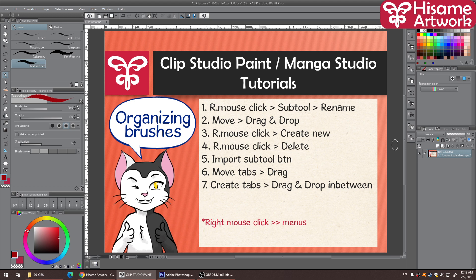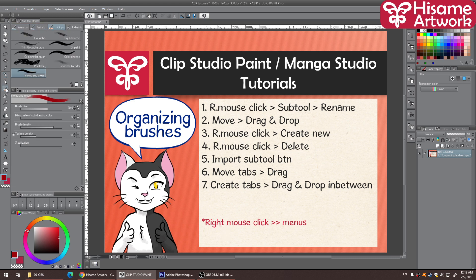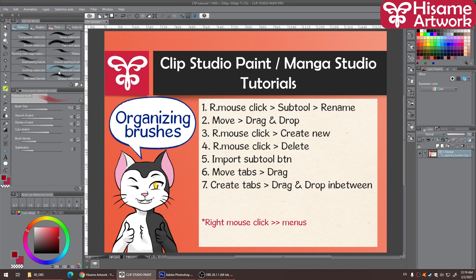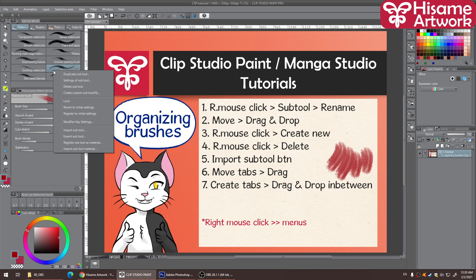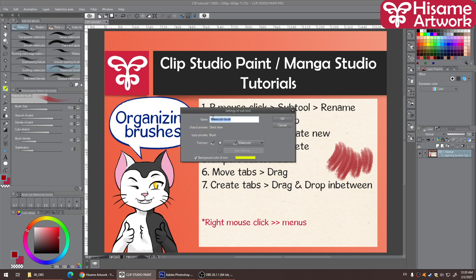If you want to rename a brush, you just right-click on it. Whenever you right-click on something it will give you sub-menus. For example, I have a watercolor brush that resembles hair — it's a pretty basic brush in Clip Studio Paint. With time you'll probably go into the asset gallery and get better hair brushes. I've shown how to manage the asset gallery in older videos, so check those out. To rename, I go to the brush I want, right-click, and go to Subtool Settings.